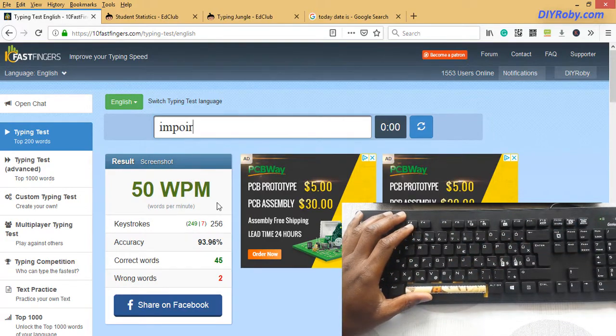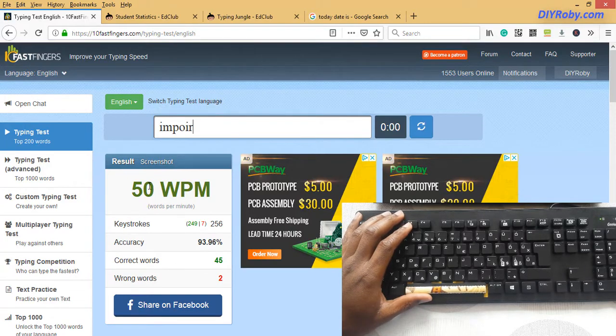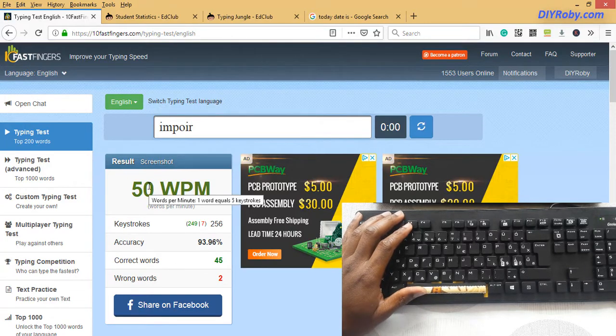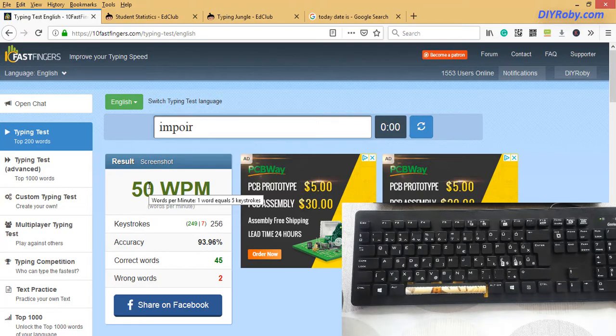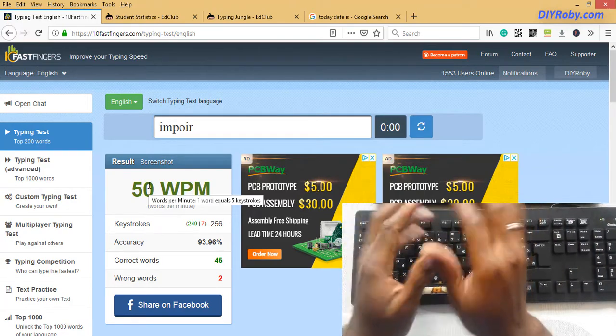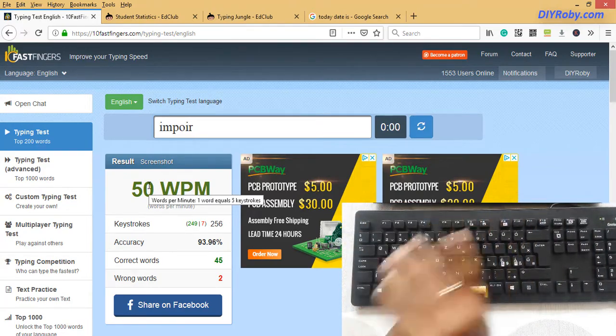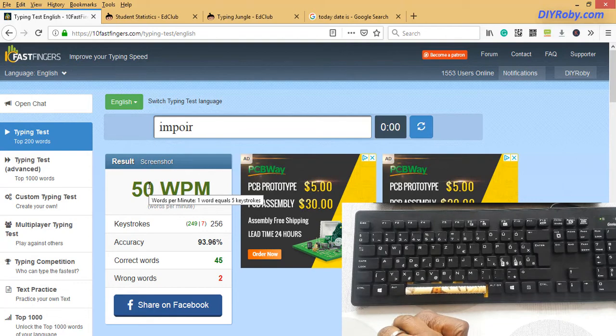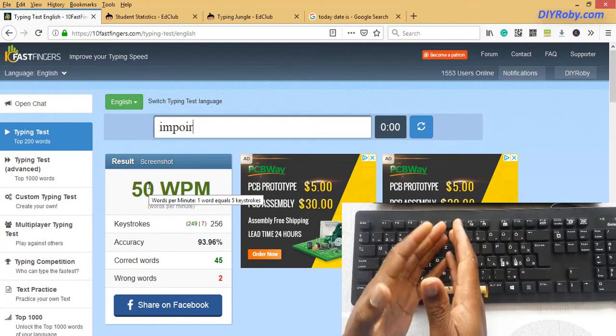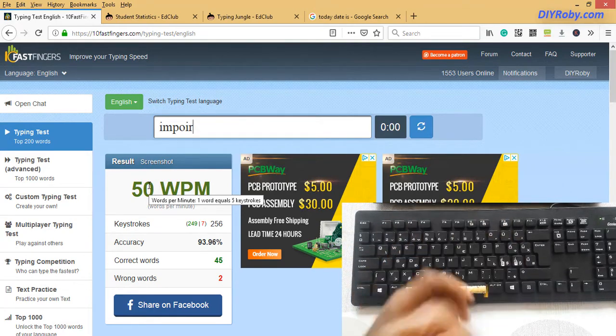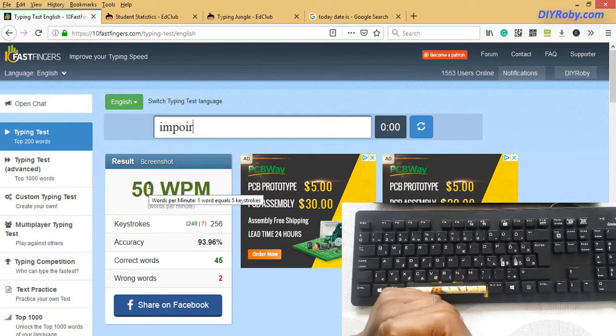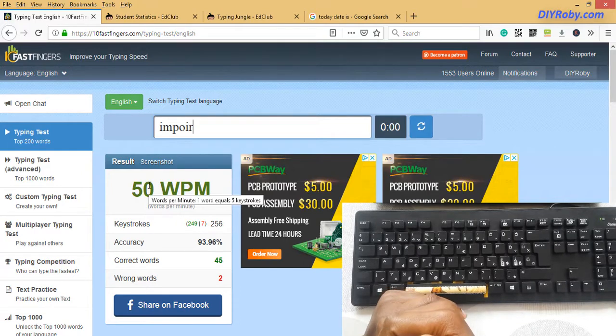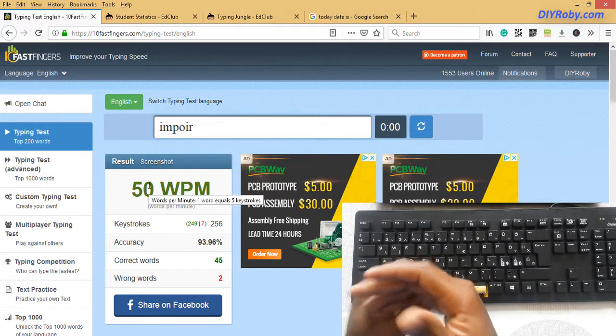50 words per minute, so minus two wrong words, around 48 words per minute. And this is the problem now. I'm hovering and basically plateauing at 50 words per minute. Every error I make takes me away and below 50 words per minute, and every error I don't make takes me above.